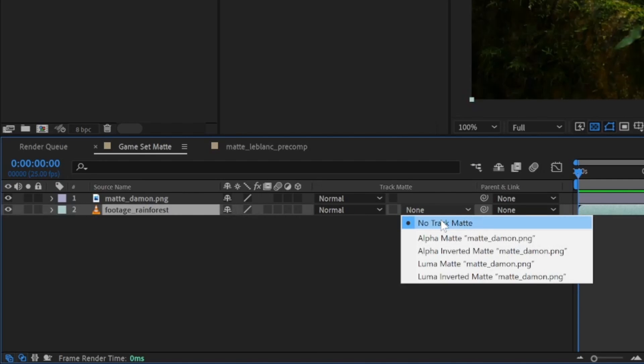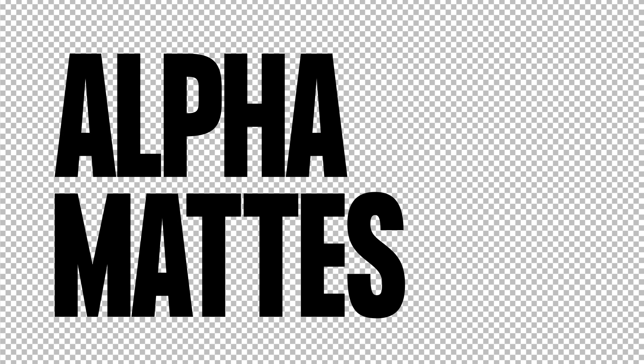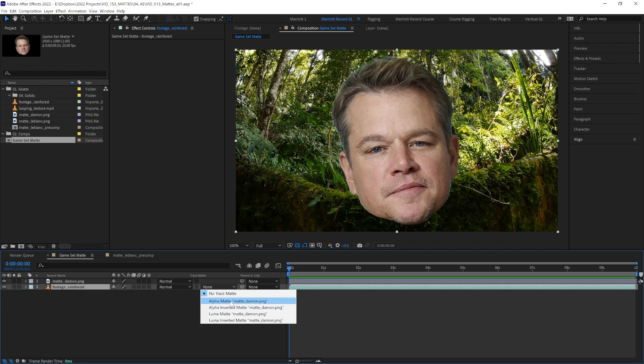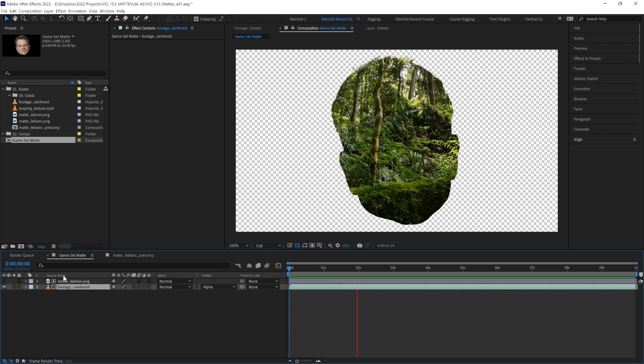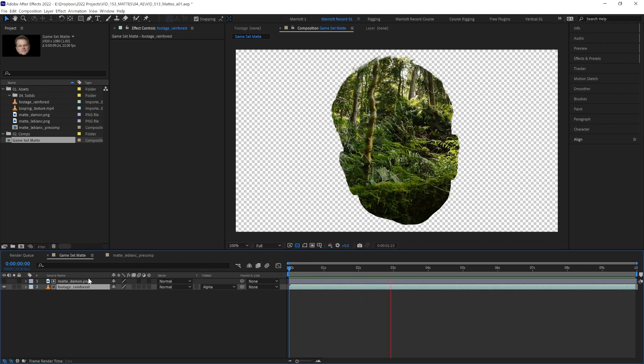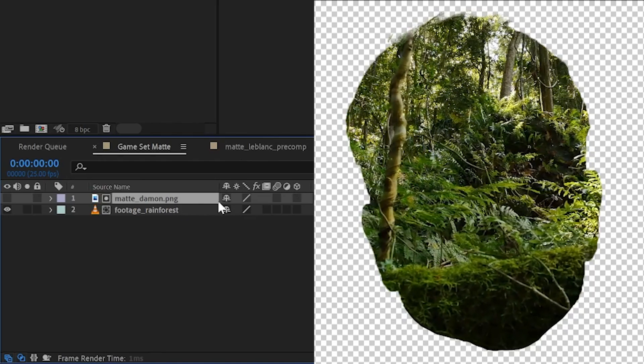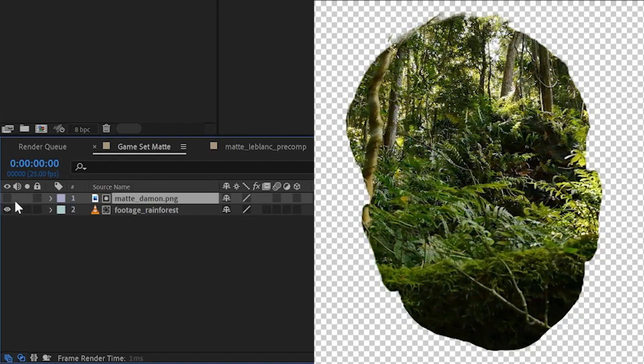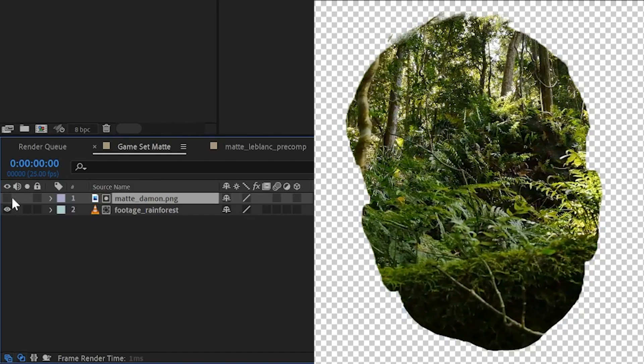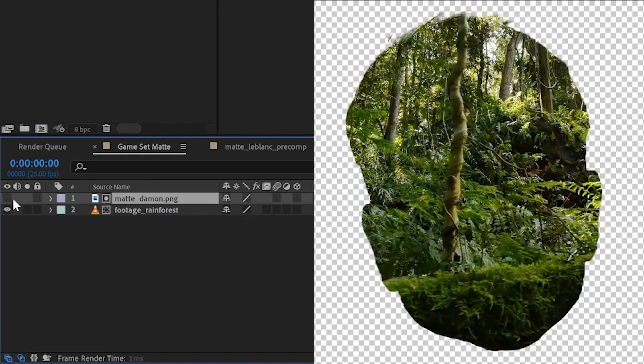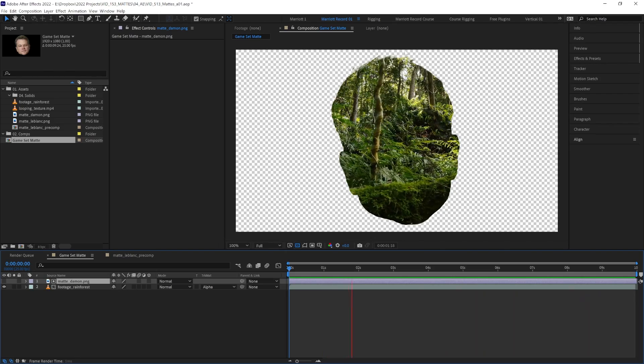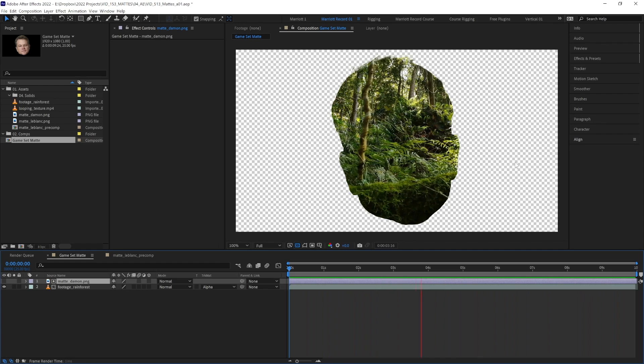There are two types of track mattes that we can use: alpha mattes and luma mattes. First, let's select alpha matte and see what happens. We get our footage cut out in the shape of our head, and in our layer stack, we can see that our matte layer visibility has been turned off automatically. We're seeing its shape, and everything else has erased the footage underneath.